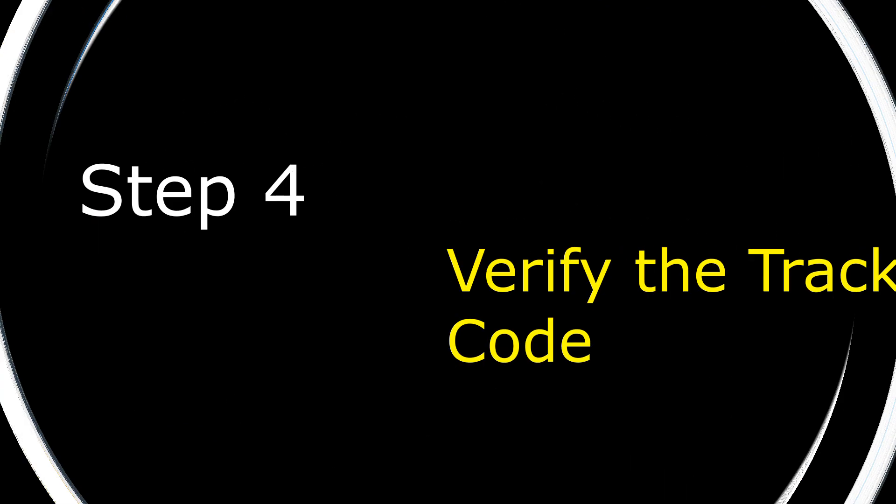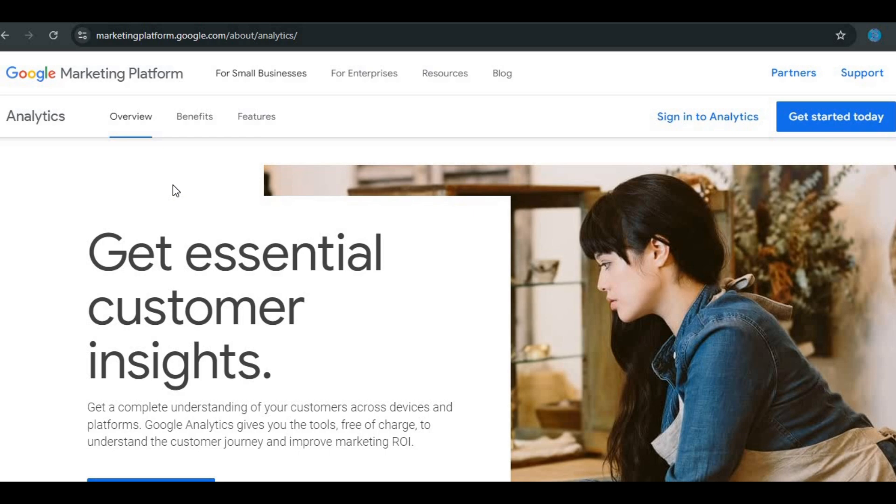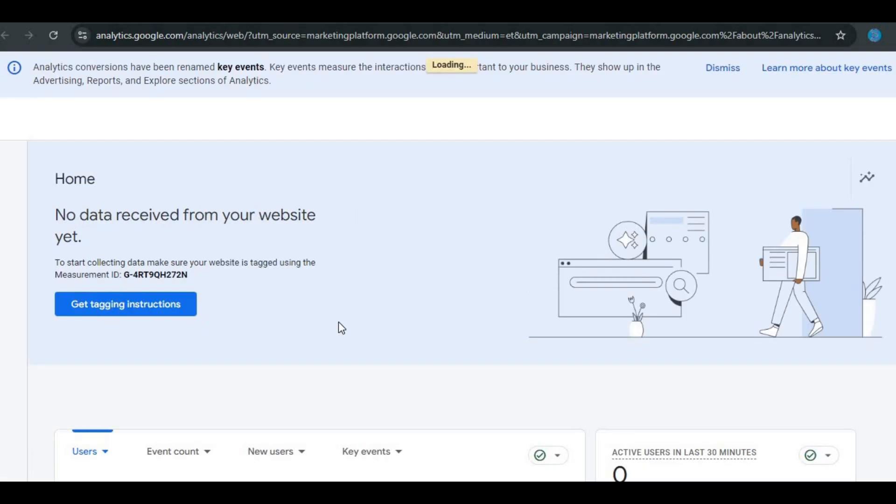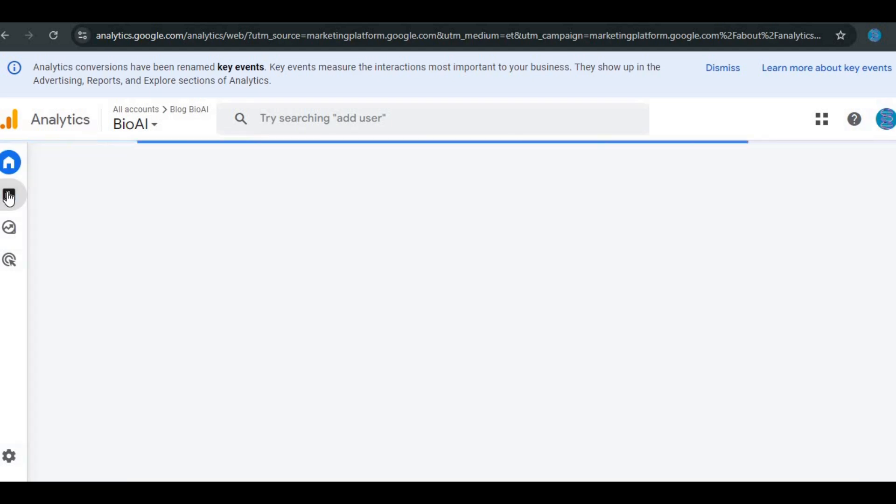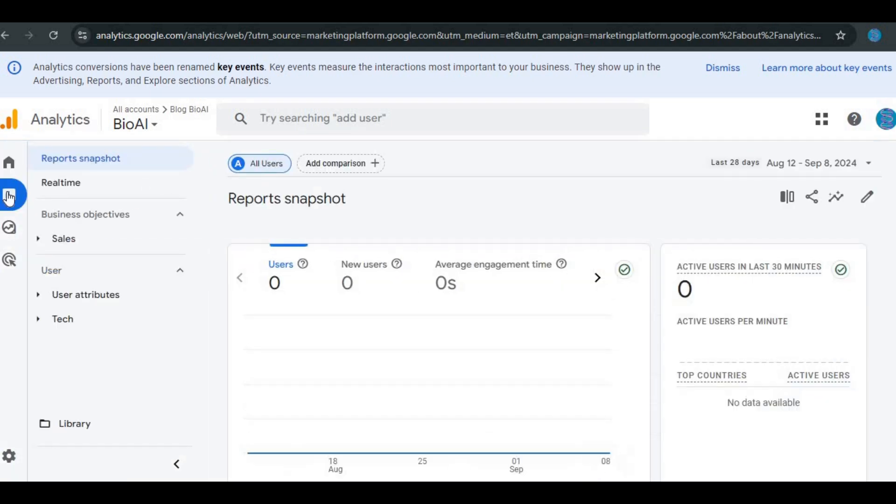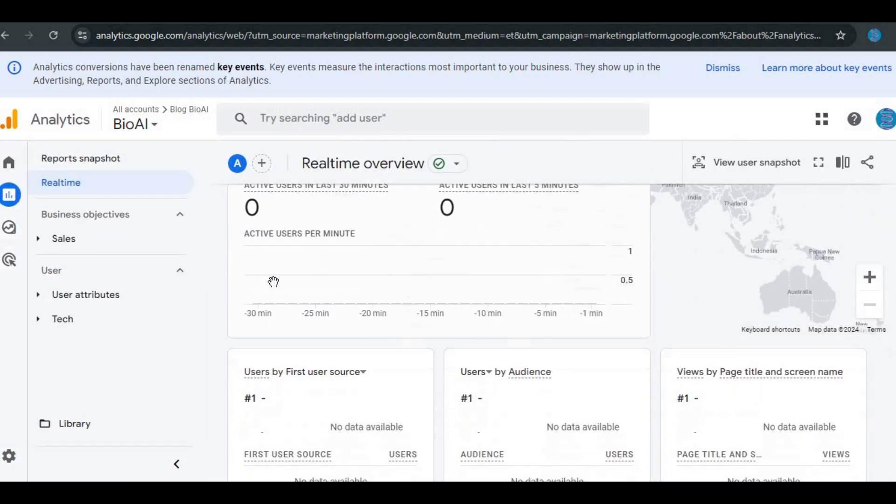Step 4. Verify the tracking code. To make sure everything is working, head back to your Google Analytics account. Go to the Admin section and find Tracking Info, then Tracking Code.